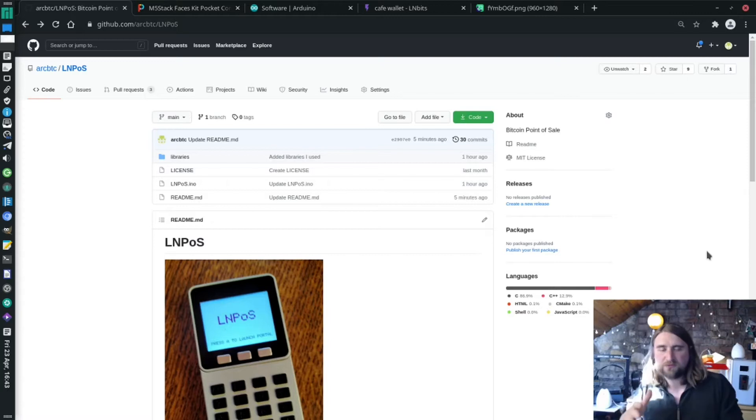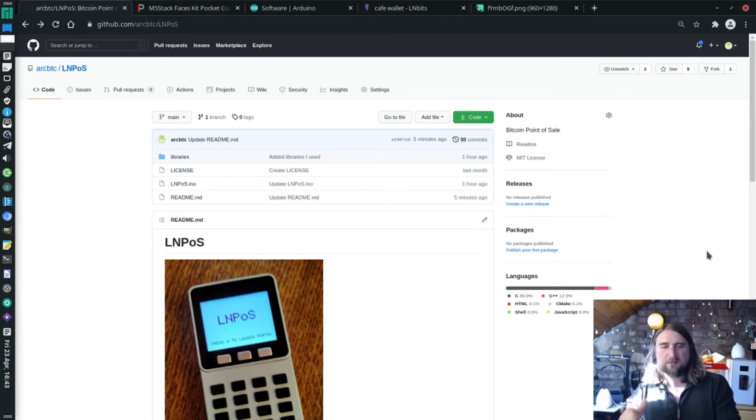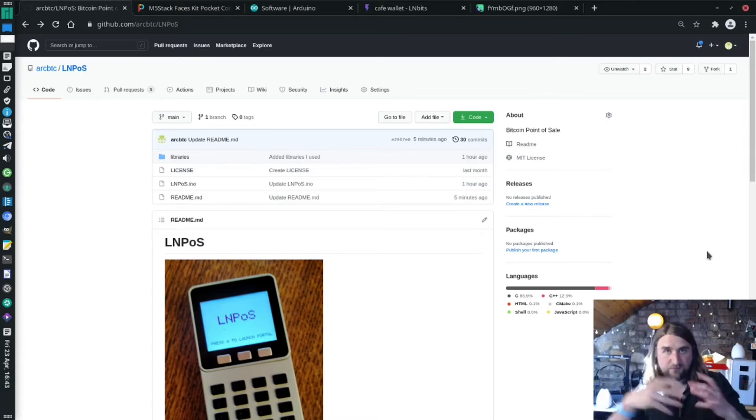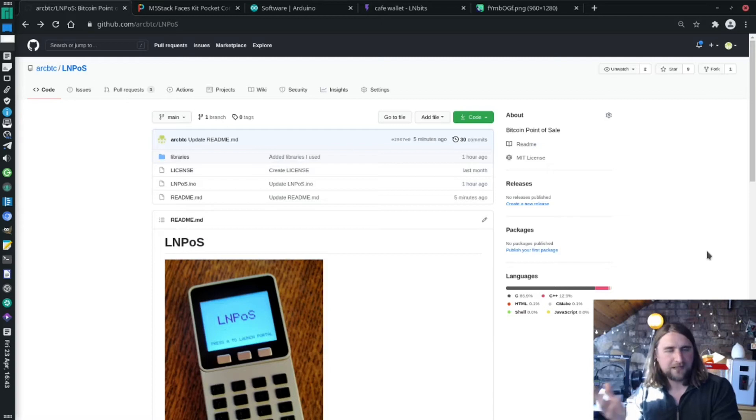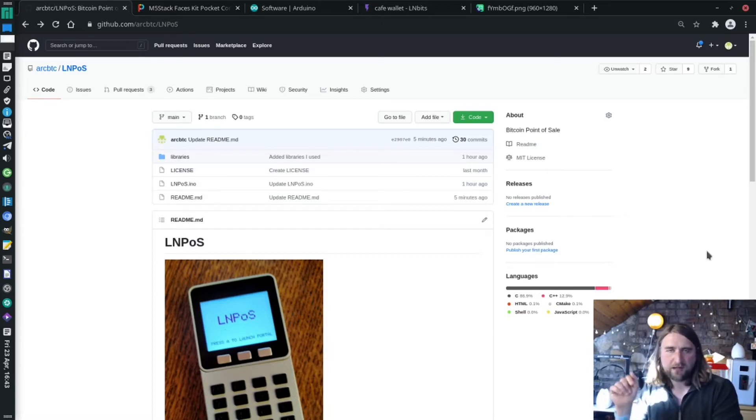You could flash one of these things, give it to a friend and they could just follow the instructions. You trigger the portal, access its Wi-Fi which it's broadcasting, and it triggers one of those captive pages where you can input your Wi-Fi credentials and your LNbits API key.